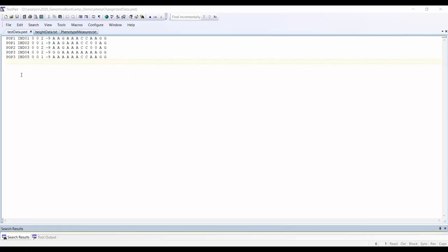For this occasion I put together a small test data which has five individuals from three populations. You see that the family ID is population 1 to 3 and there are individuals 1 to 5. It is really just a small test genomic data so the genotype side is not really important. What we will concentrate on is this last column, the sixth column, which is the phenotypes.